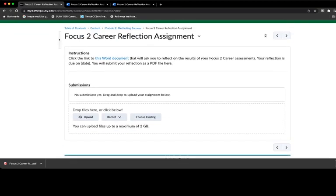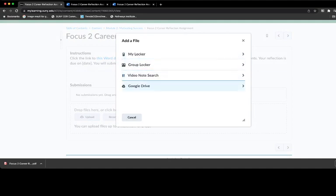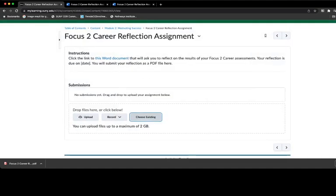At this point, you have the ability to upload a file or to choose a link in some way. I would suggest that you upload the PDF that you just downloaded to your computer. That's the best way to do that.